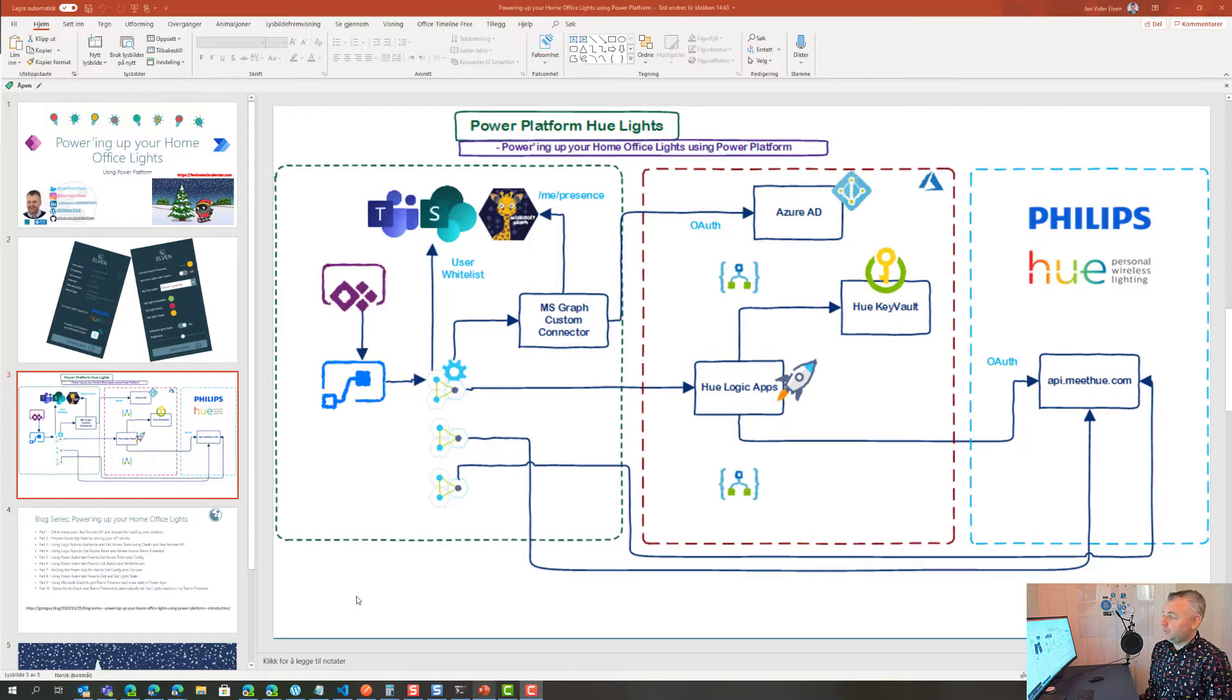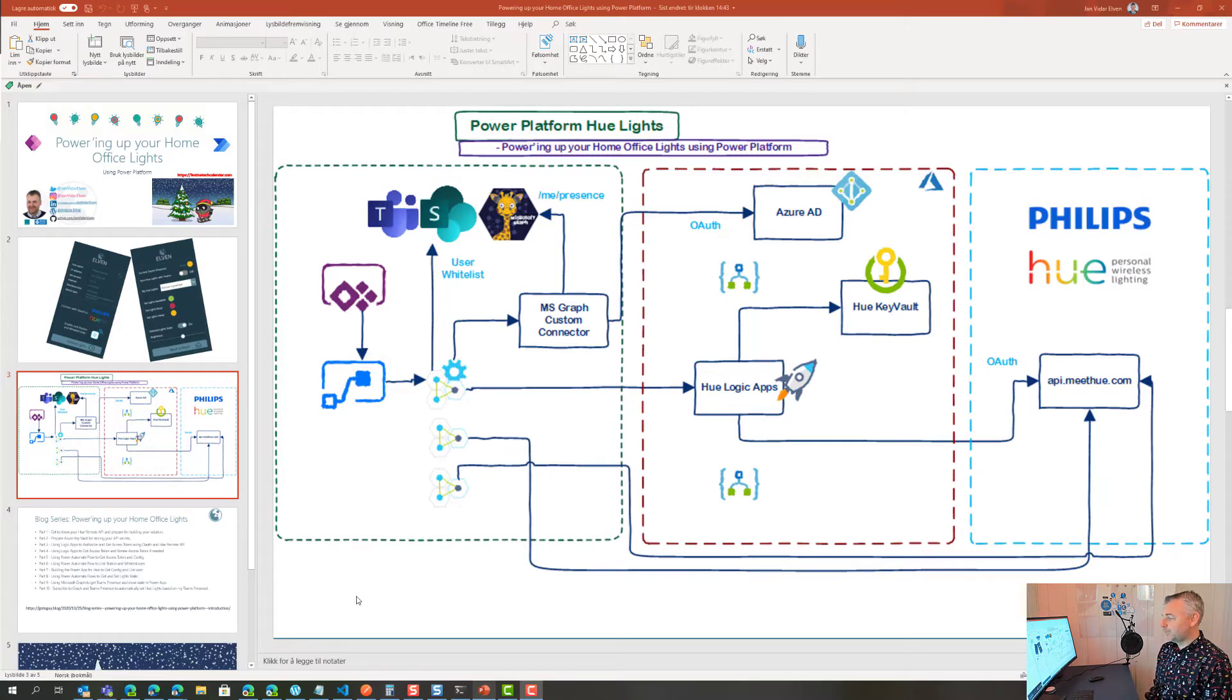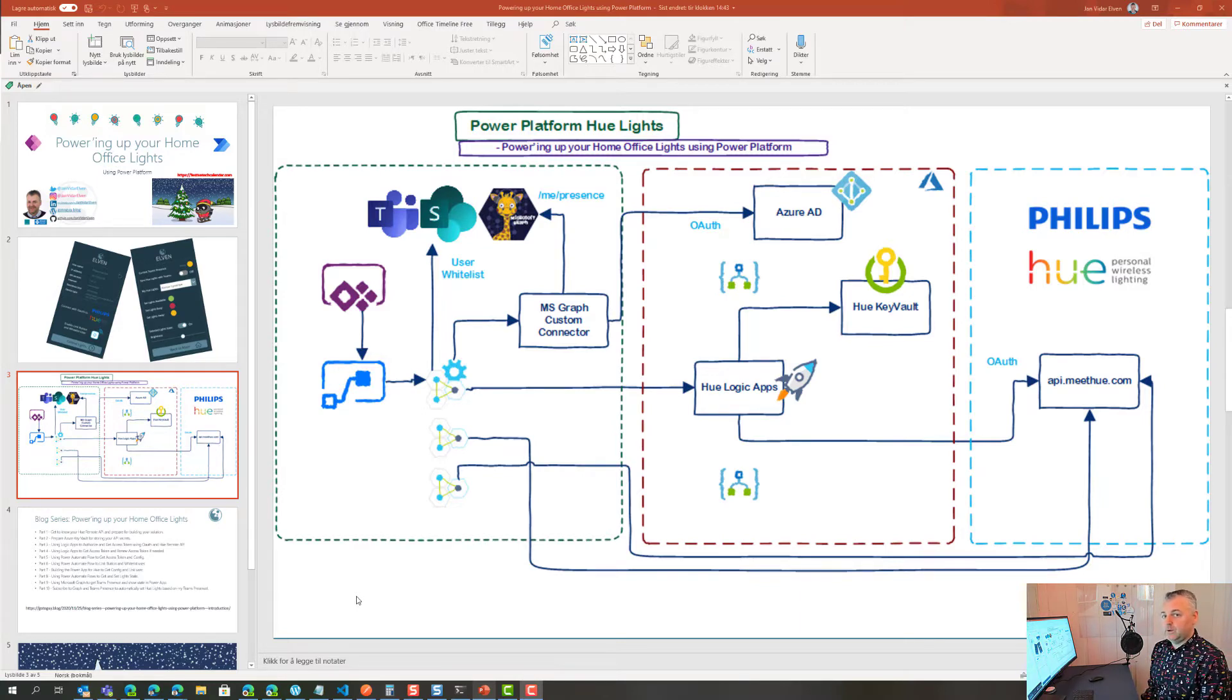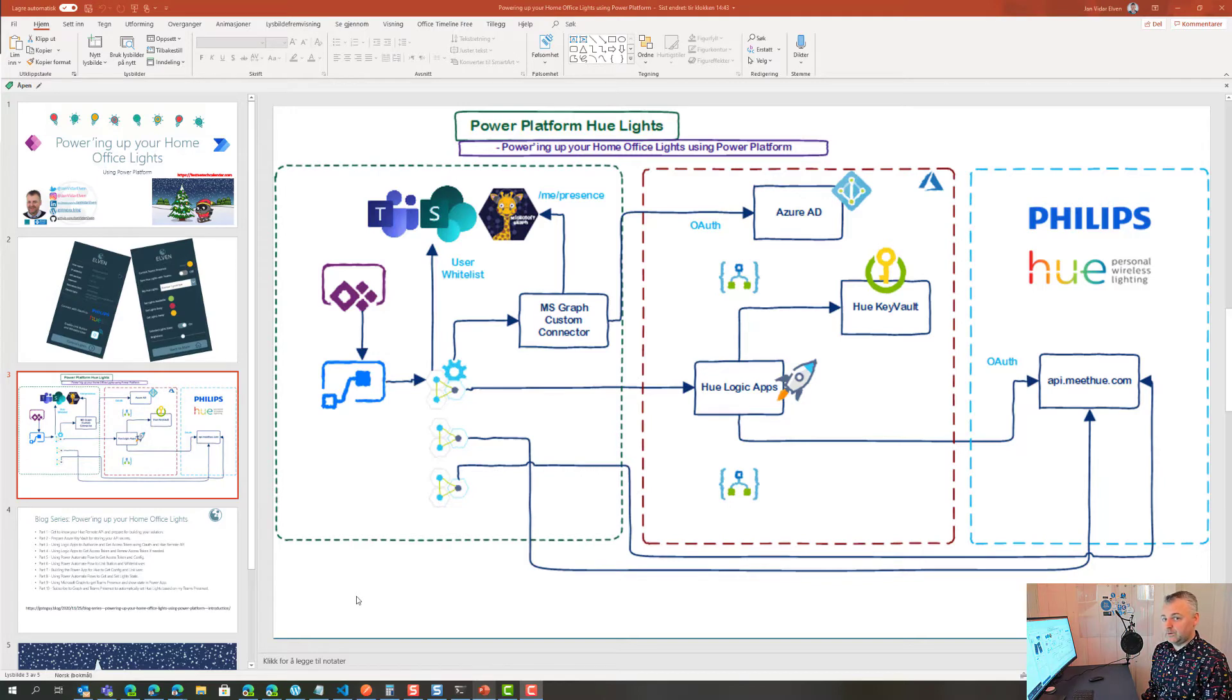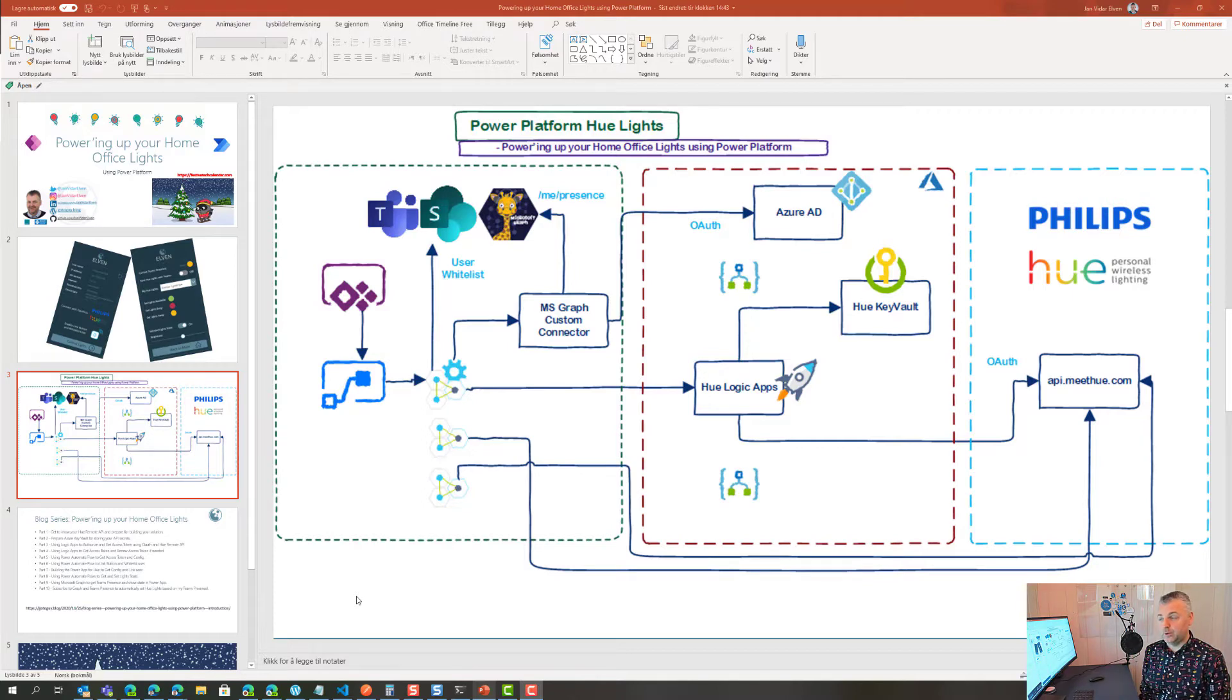On the user side, I'm planning to use a Power App and some Power Automate flows. One of the Power Automate flows will call on that Logic App that provides the access token so I can use that access token when I start running commands against the Hue remote API.